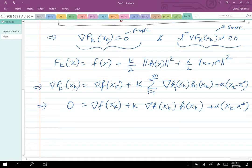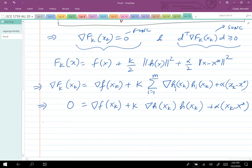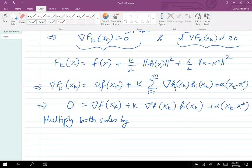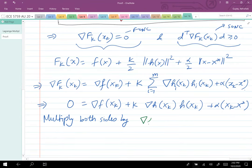Since x_k is an unconstrained local minimum of f_k, the gradient must equal zero. So we have ∇f(x_k) plus the other terms equals zero. Now I want to multiply both sides by [∇h(x_k)^T ∇h(x_k)]^{−1} ∇h(x_k)^T — with the transpose placed correctly.